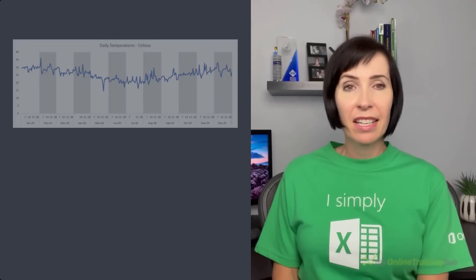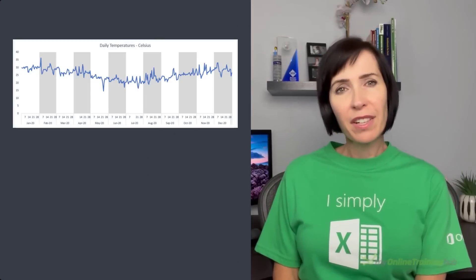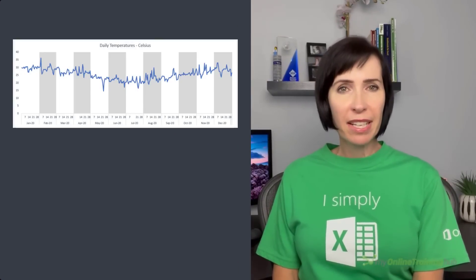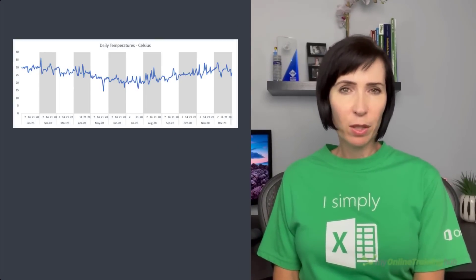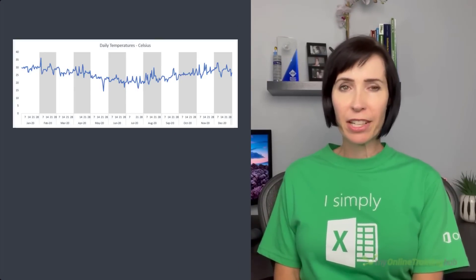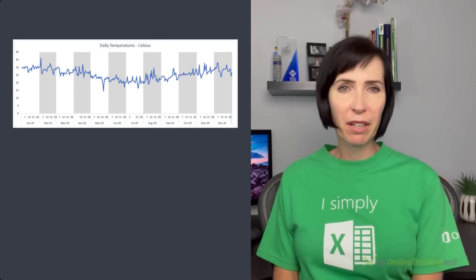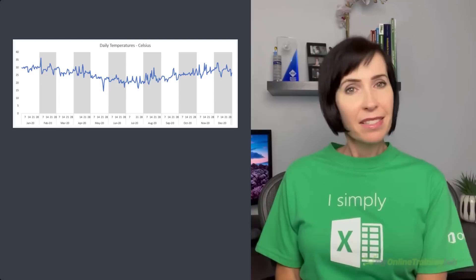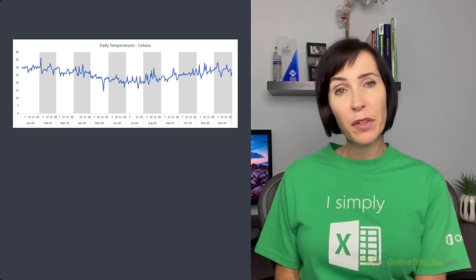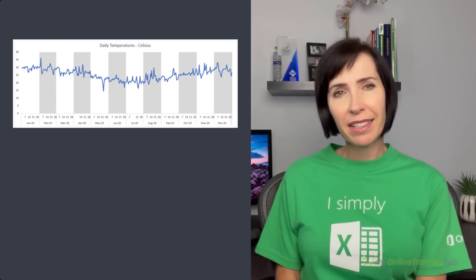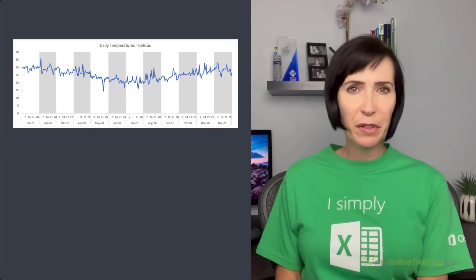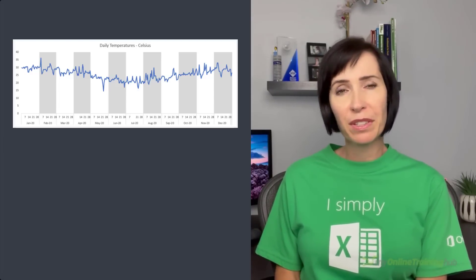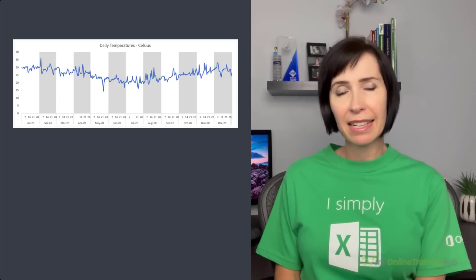Shading or highlighting periods in Excel charts can help users more quickly interpret them and identify patterns. In this chart I've highlighted every second month to give a quick visual indication of each period, and this allows the user to focus on the line instead of having to refer back and forth to the horizontal axis.